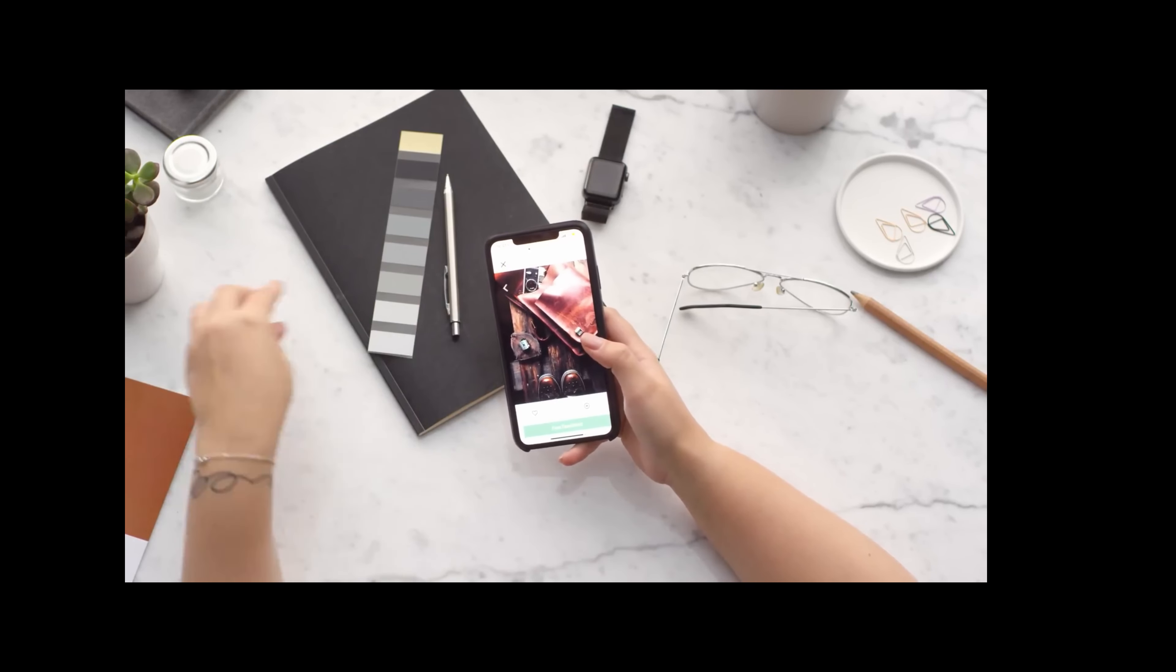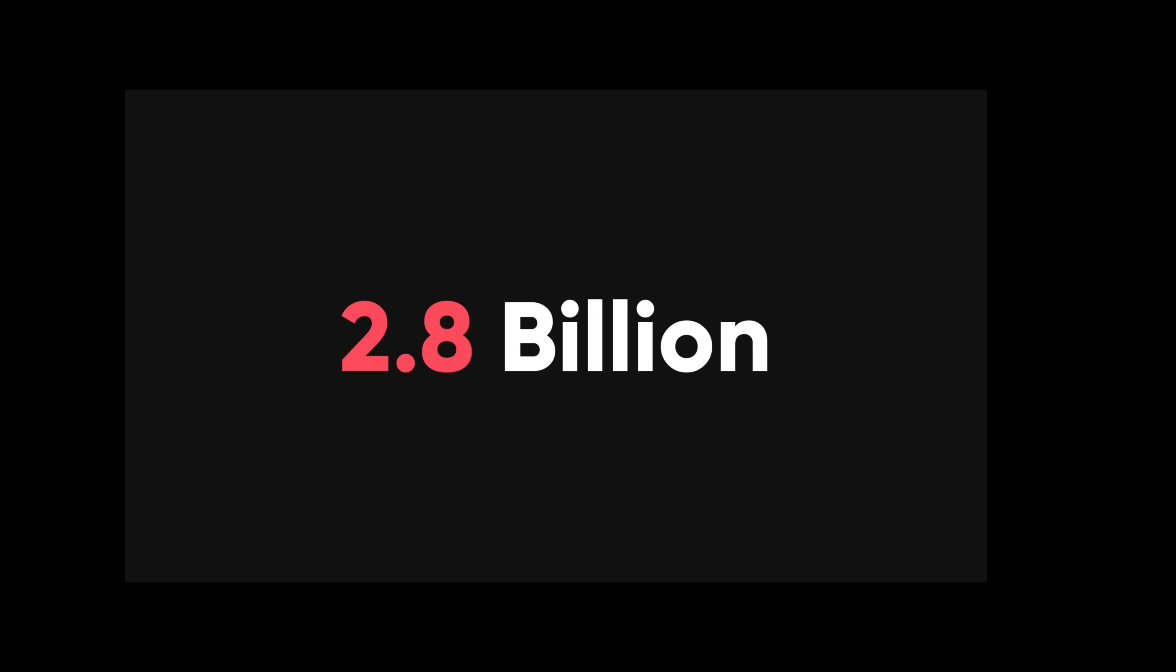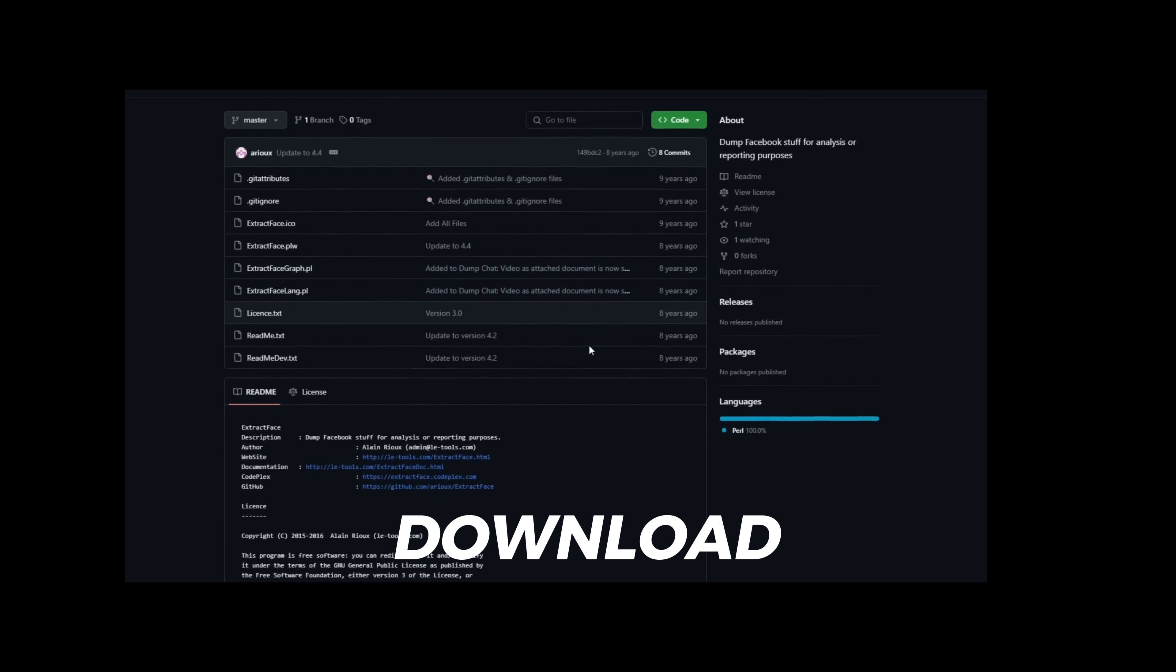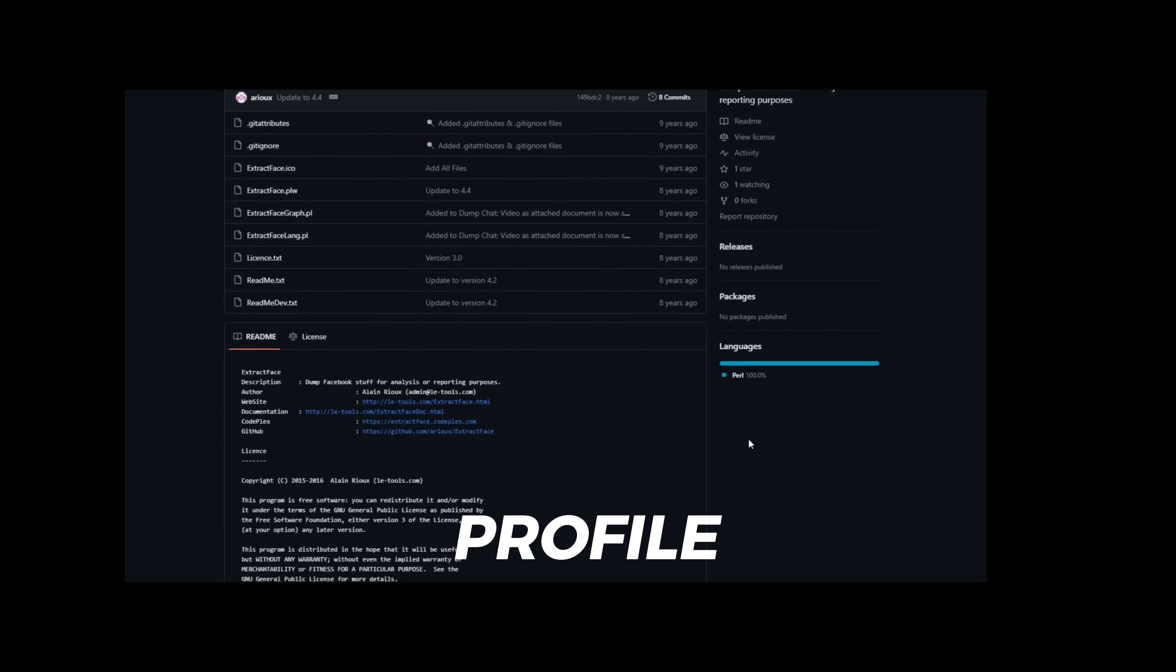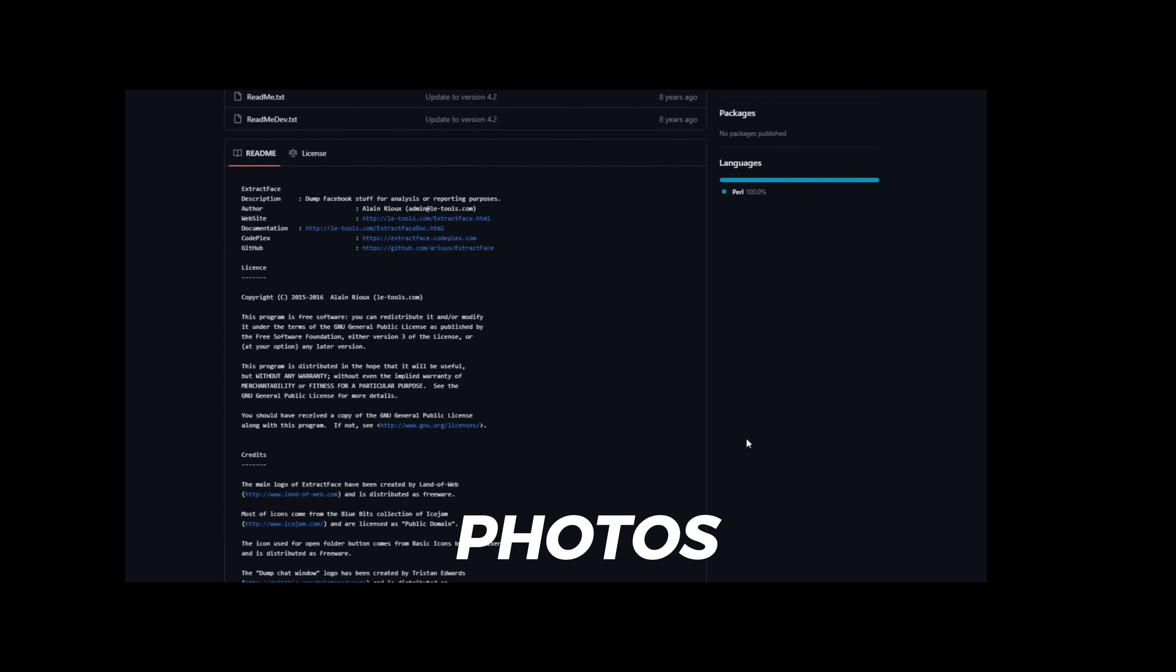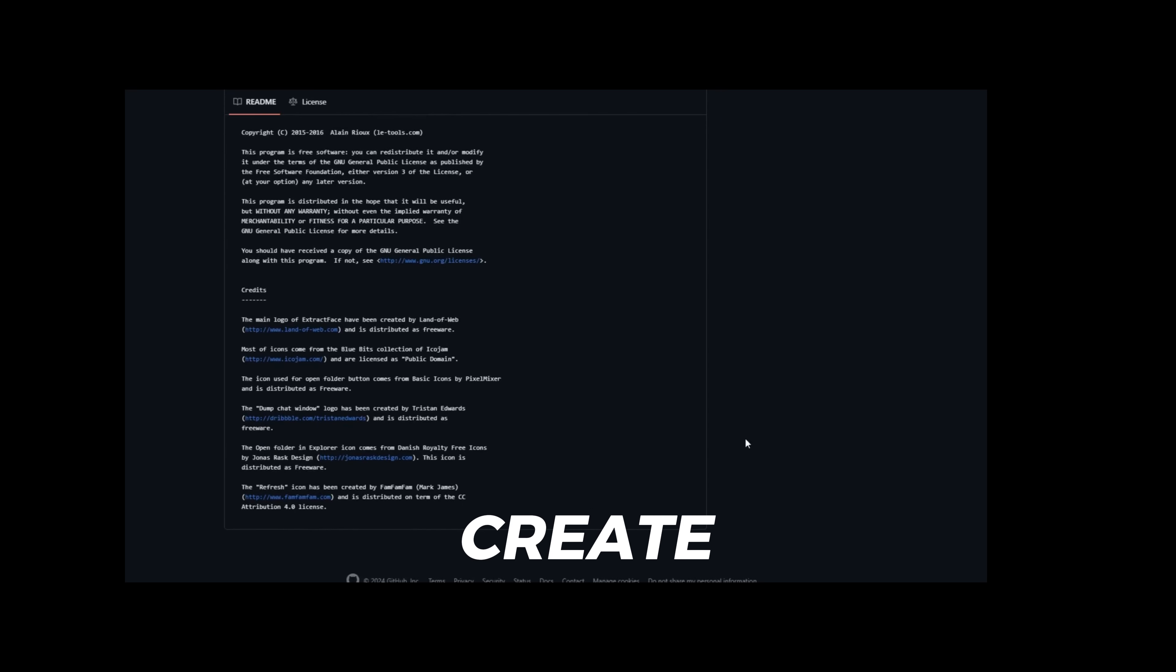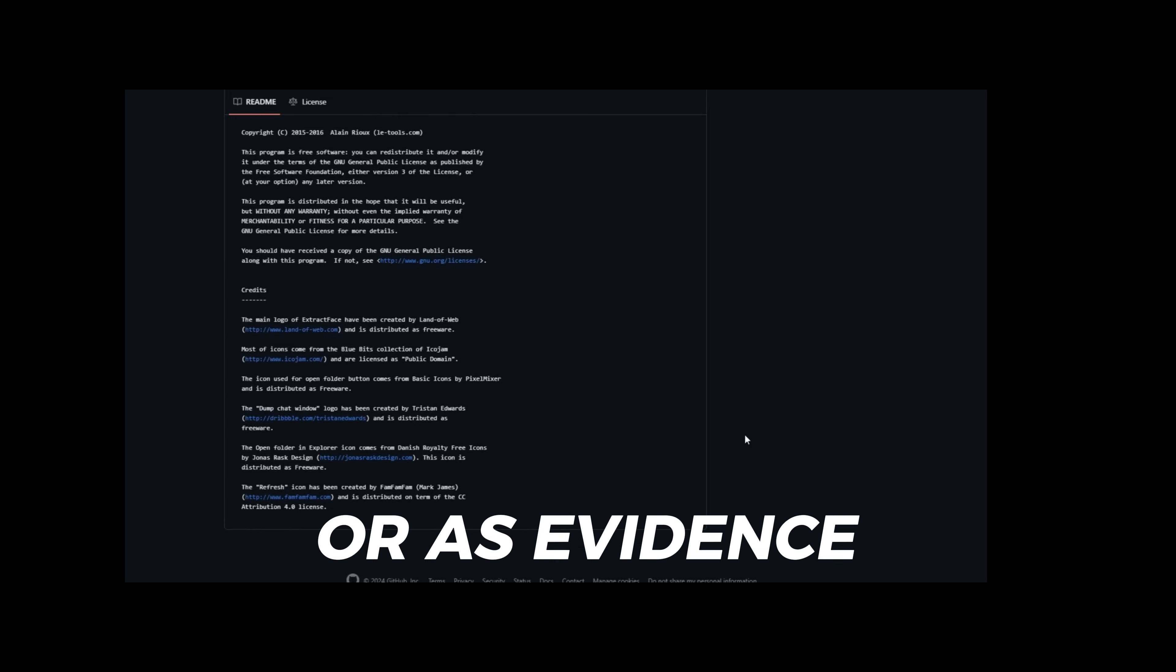Facebook is one of the most popular and widely used social media platforms, with over 2.8 billion monthly active users. Here are some tools that can help you extract useful information from Facebook. Extract Face is a tool that can download all the data from a Facebook profile or a group, such as posts, comments, likes, reactions, photos, videos, friends, members, etc. You can use this tool to create an offline copy of the data, which you can then use for further analysis, or as evidence.